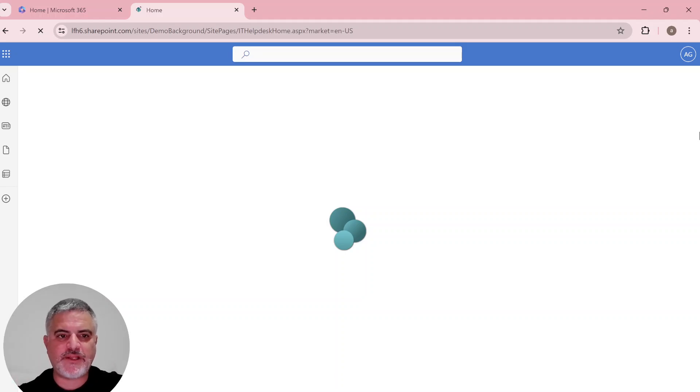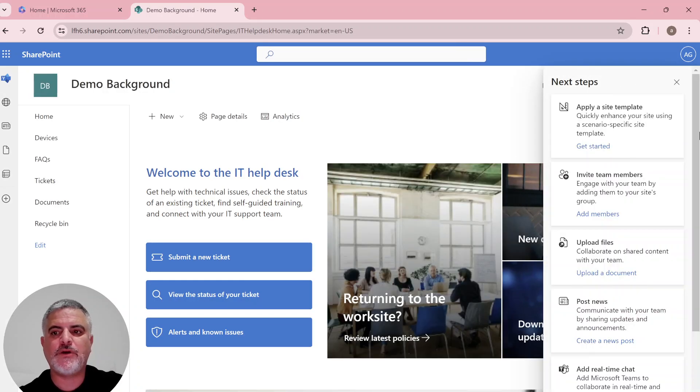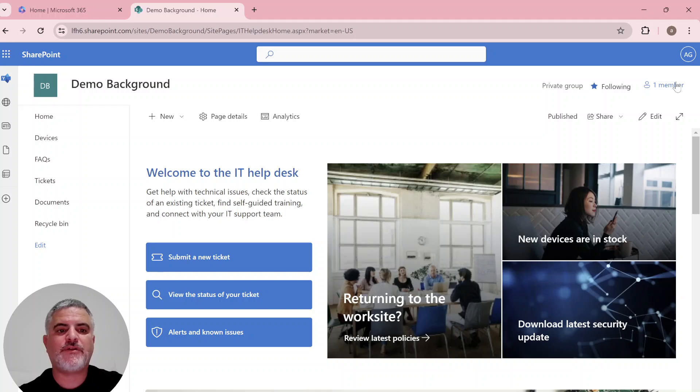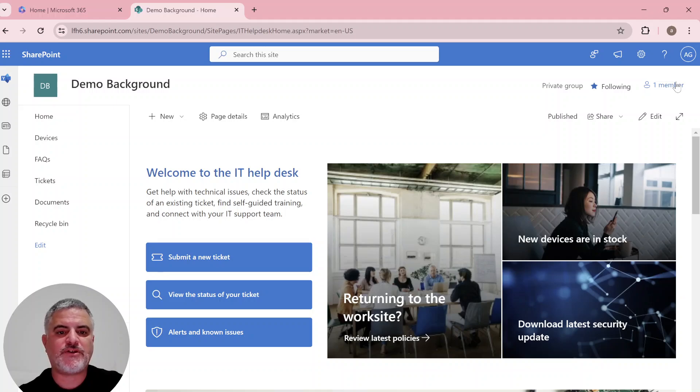Hi, everyone. This is Ami Diamond from SharePoint Wizard. In this episode, I'd like to show you a new feature in Microsoft SharePoint, and it's the background in SharePoint pages.